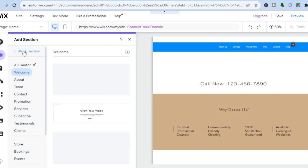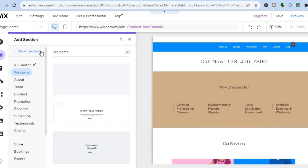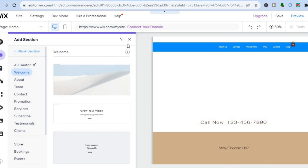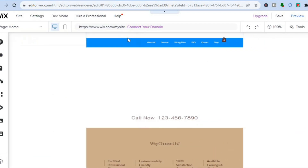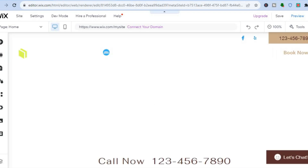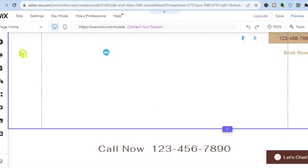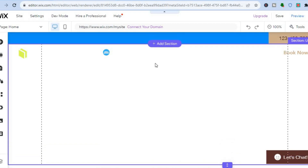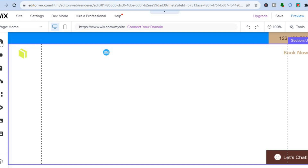A blank section is now added to my home page, and this blank section is where I'm going to add my slideshow. To add a slideshow, go over to the left-hand menu and tap on the plus at the top that says 'Add Elements.'